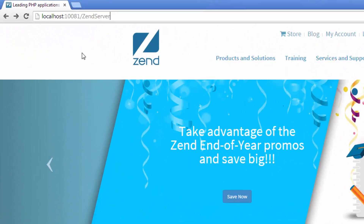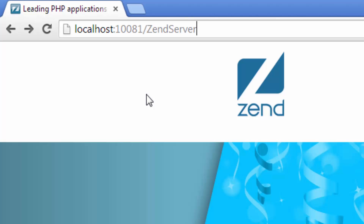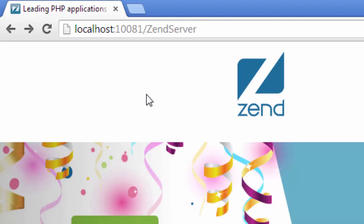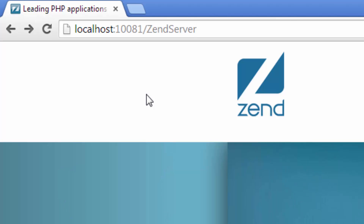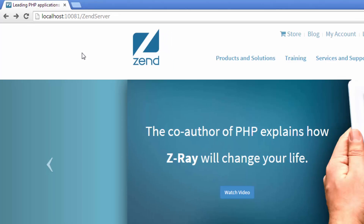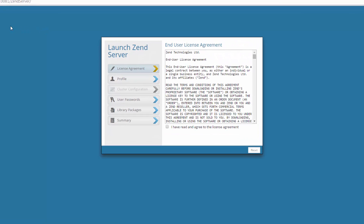To launch Zen Server, open your browser and enter the following URL. The Launch Zen Server Wizard is opened.